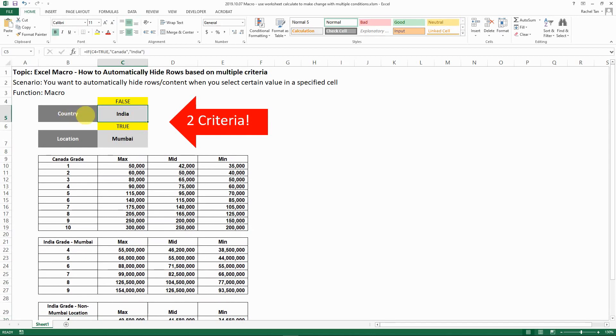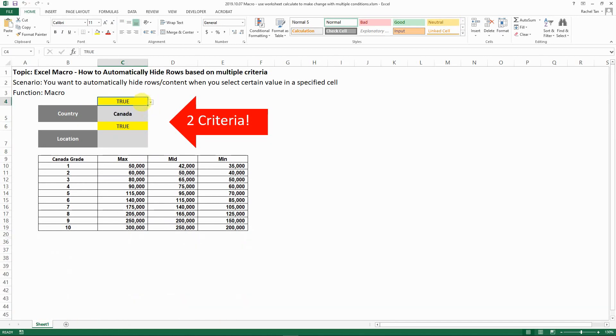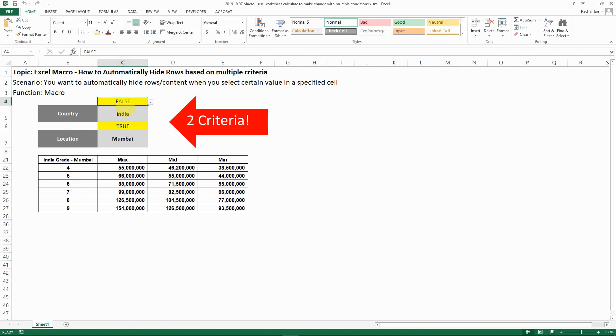The scenario that I want to realize is that I have a country selection which is formula-driven based on a very simple formula that I set. Then based on the selection of true and false, I'm able to select either India or Canada for the country.